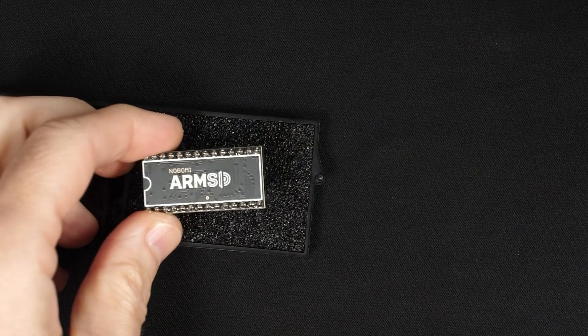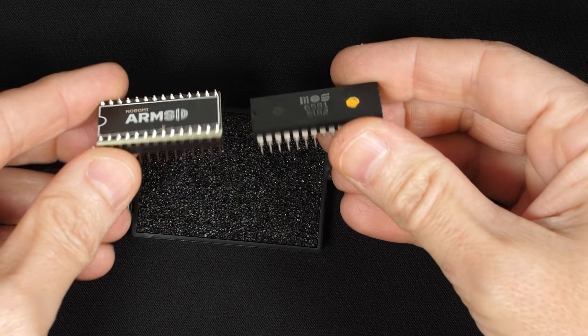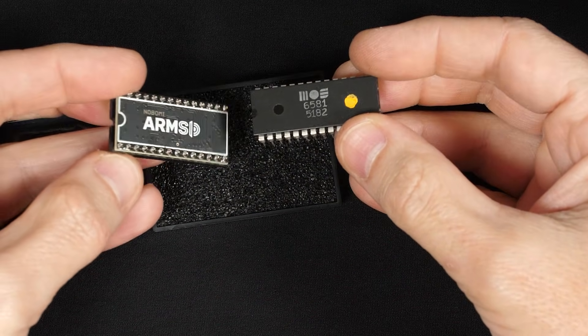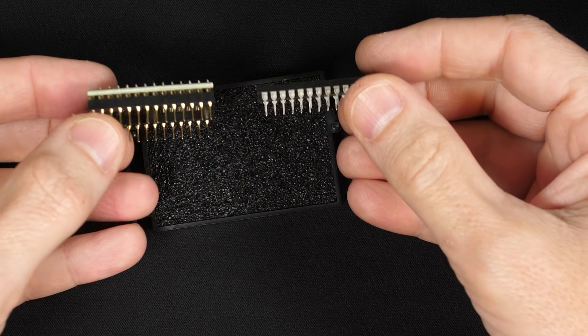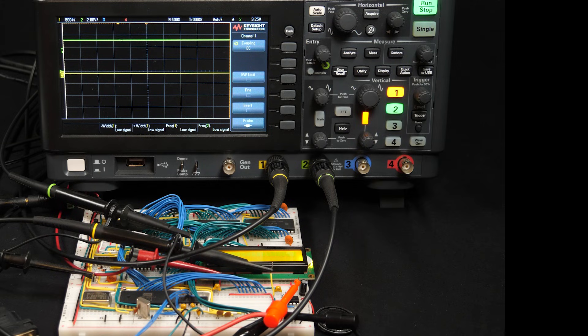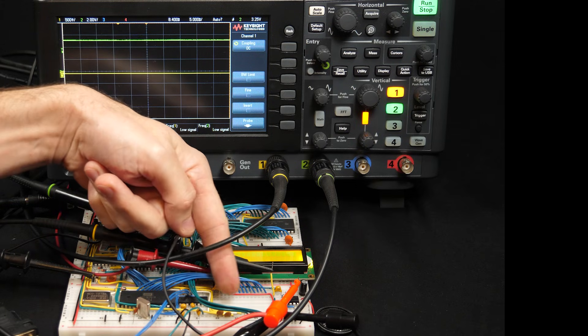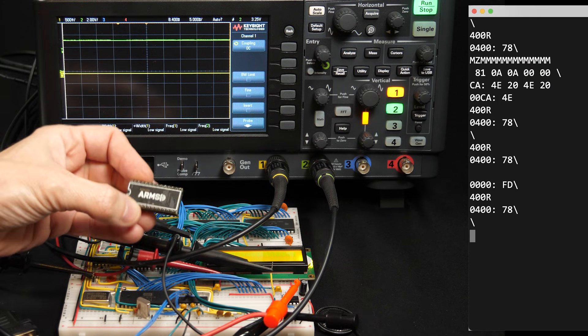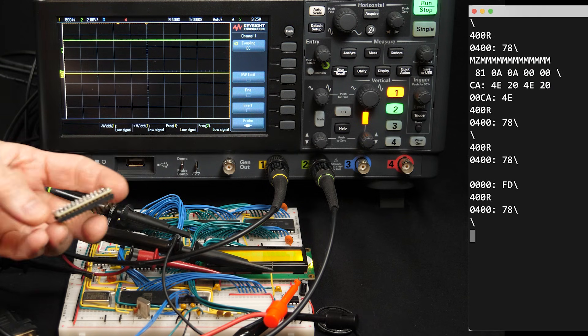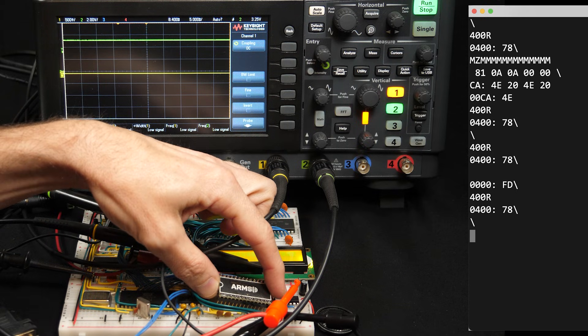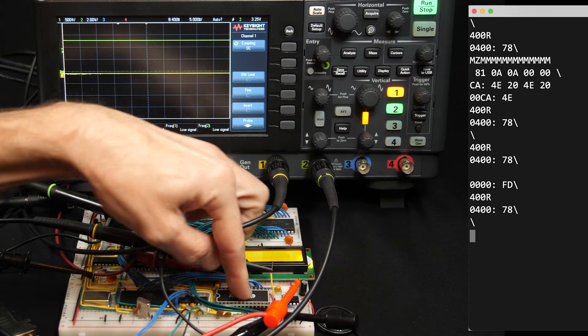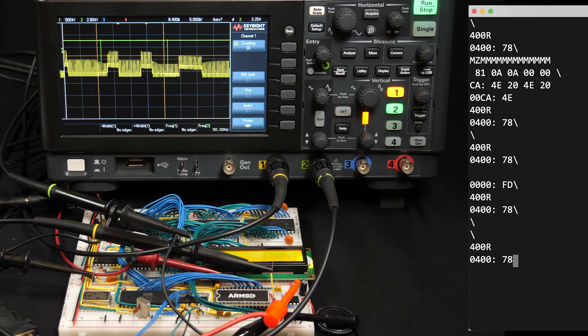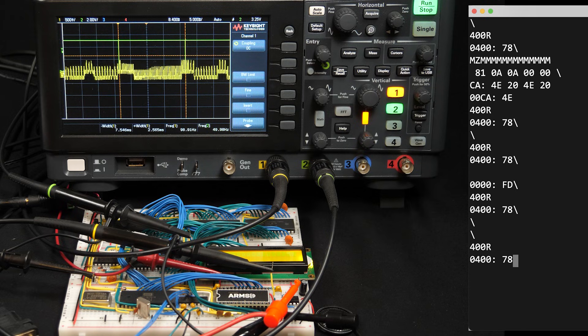So I've got everything set up here again, as if the original SID chip was there. And so let's see if this ARM SID is in fact truly plug-and-play. So I'll stick it in the computer where the normal SID chip would go. I'll reset. Then address 400 and run. And it works. Well, that was pretty easy.